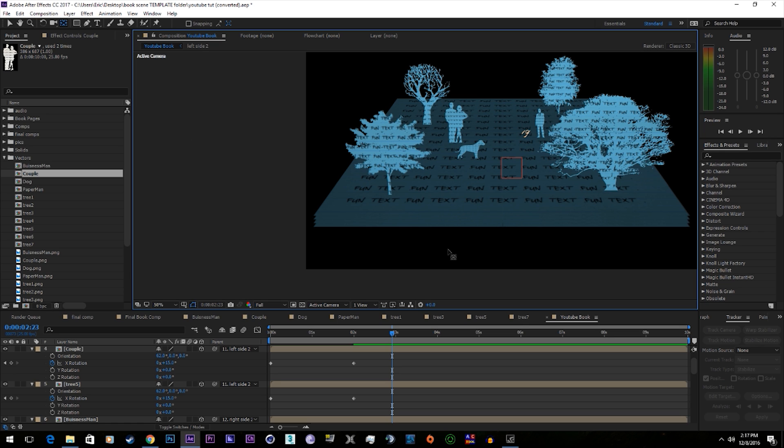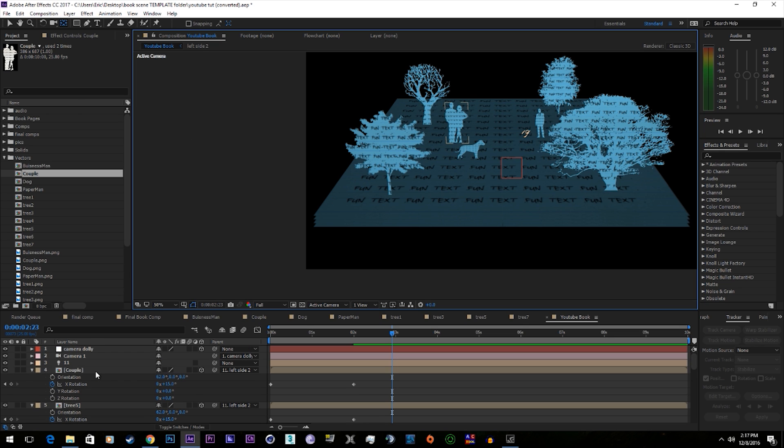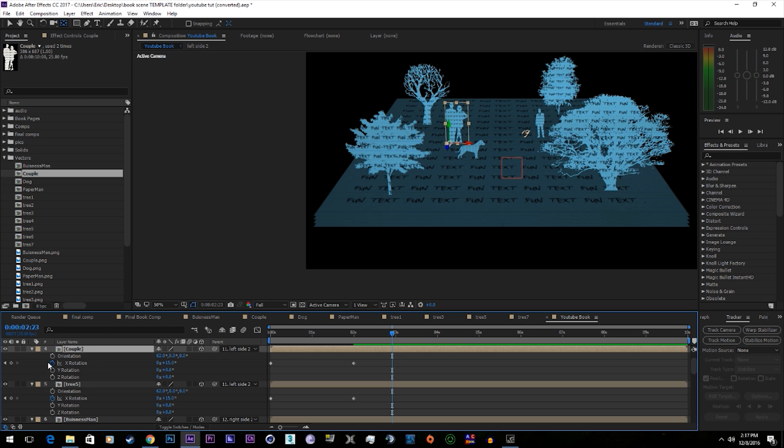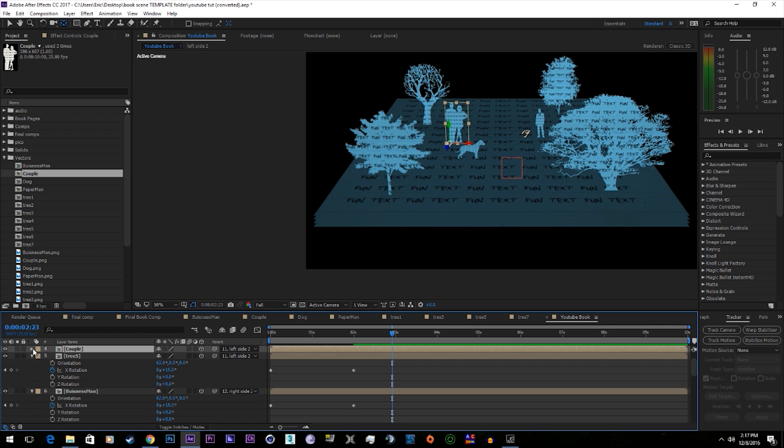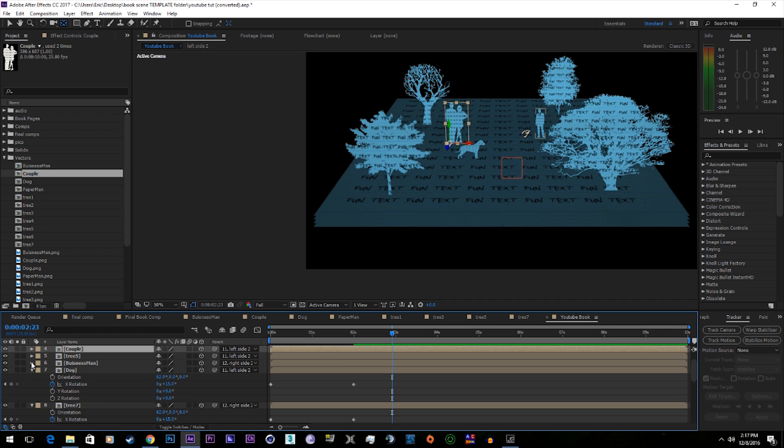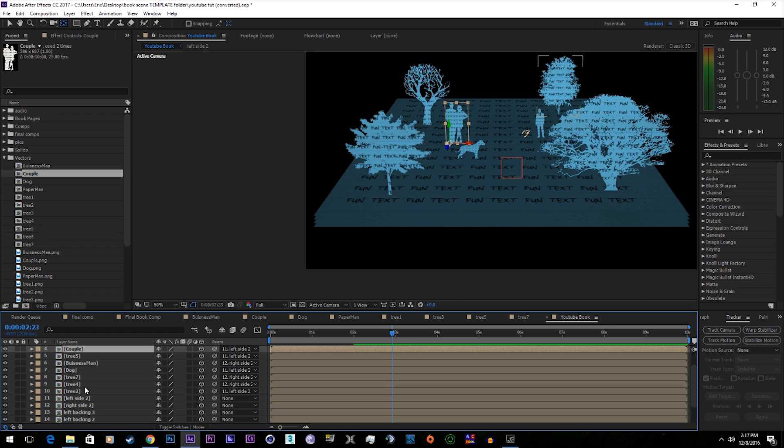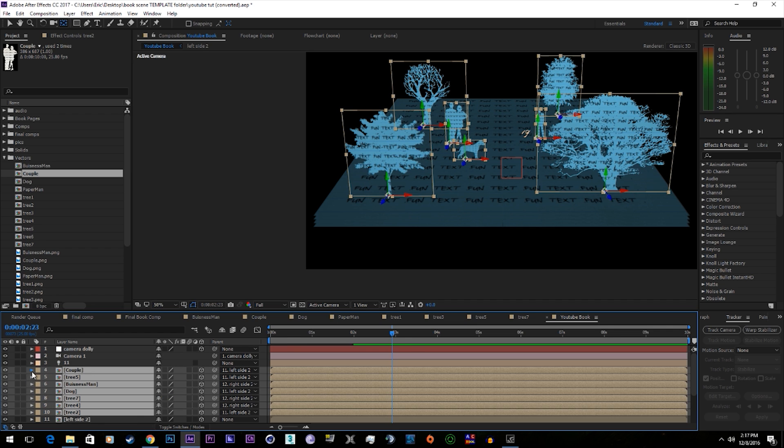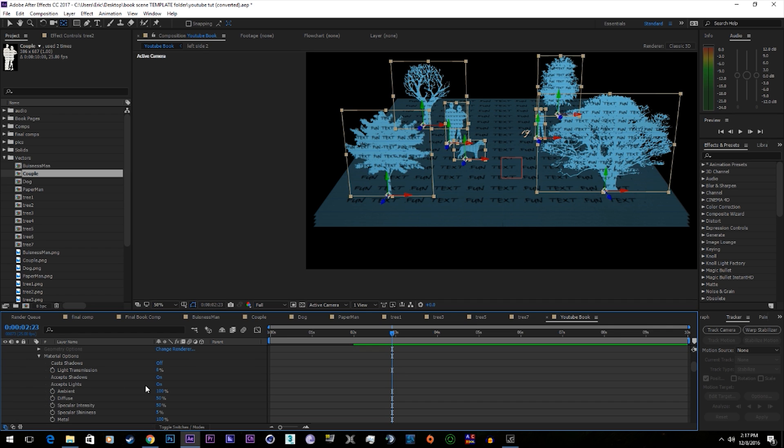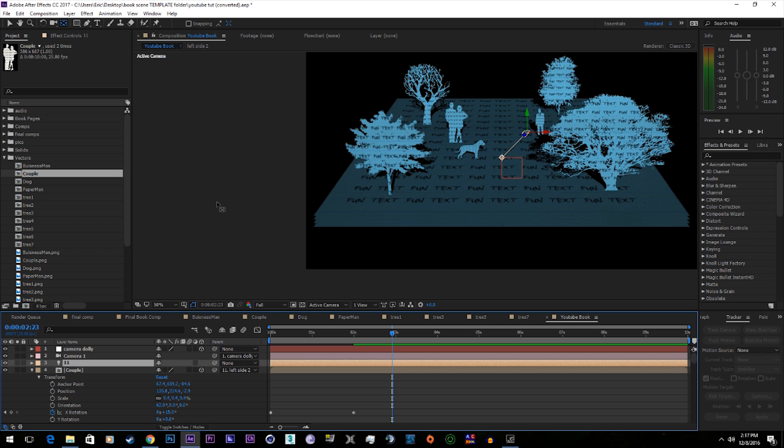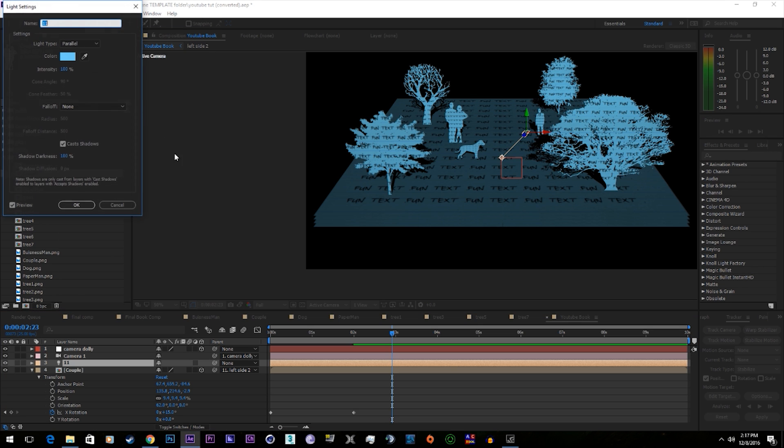Alright, so now it's time to add light. We're going to need to take all these vectors and turn cast shadows on for all of them. Now you can see that they're casting shadows.